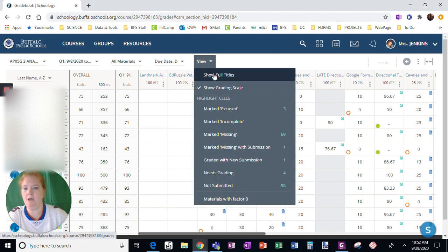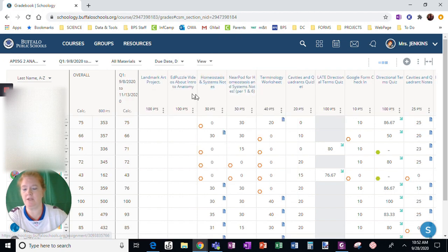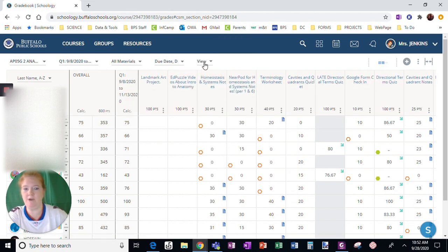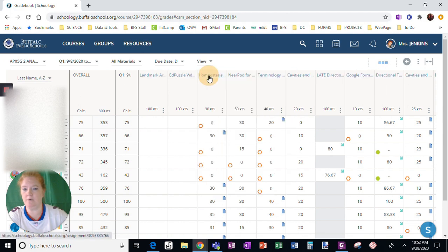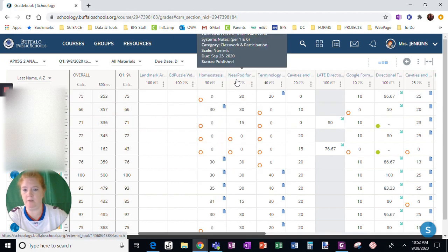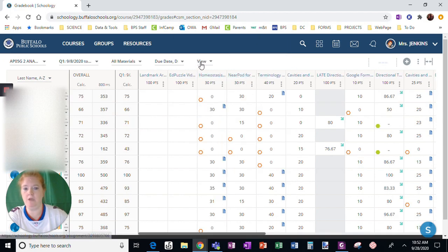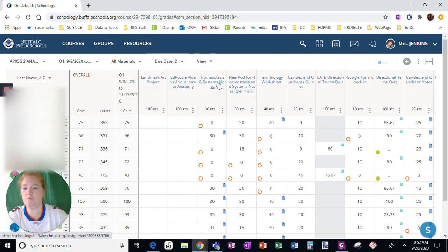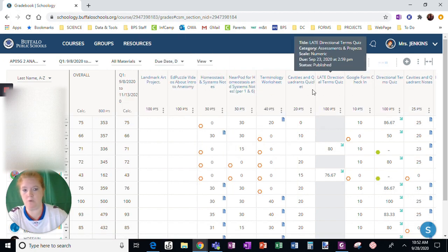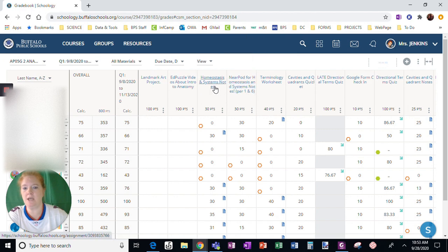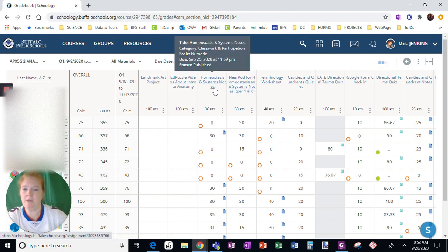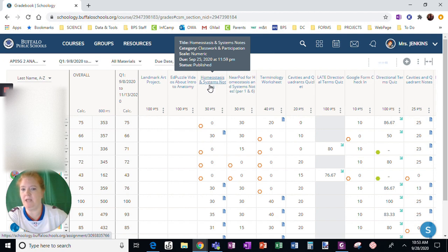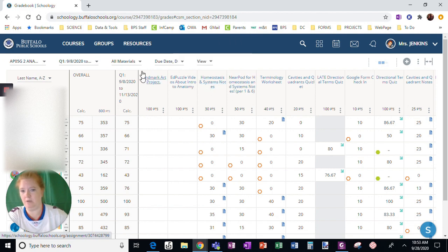Show full titles is something that I like to do. You can see what that changes. If I want to unselect it, I can do that as well. I prefer show full titles because I can see the whole name. Notice that I have to hover my mouse, not click it, but hover on the assignment, and I can see the due date, whether it's been published, the scale, and the category.